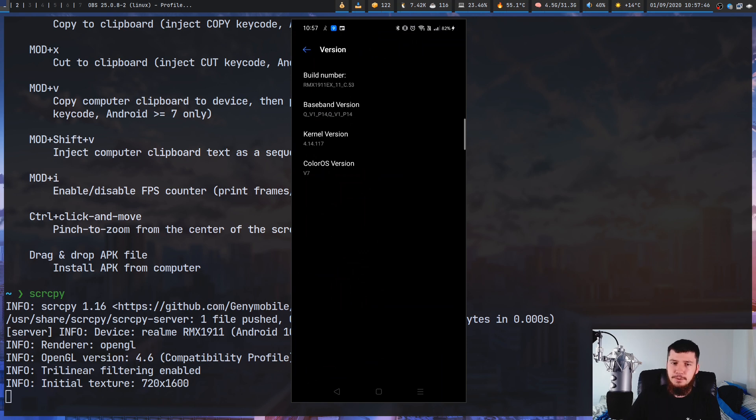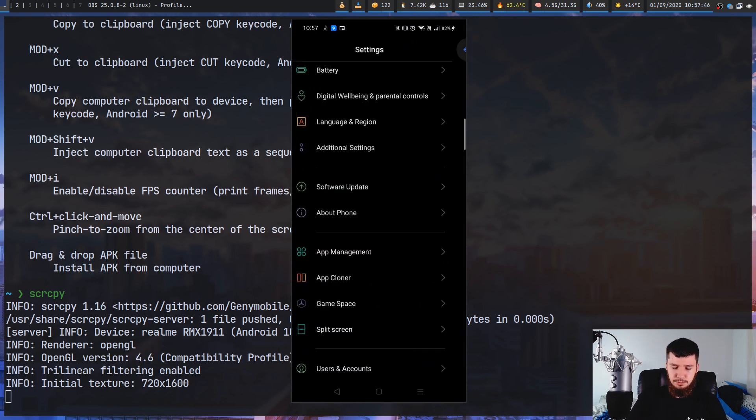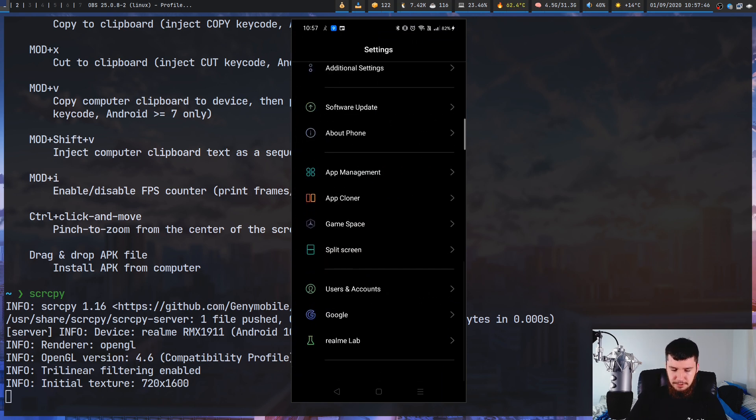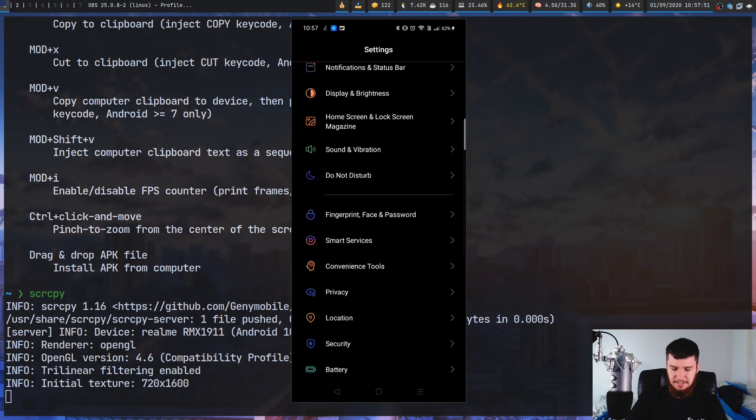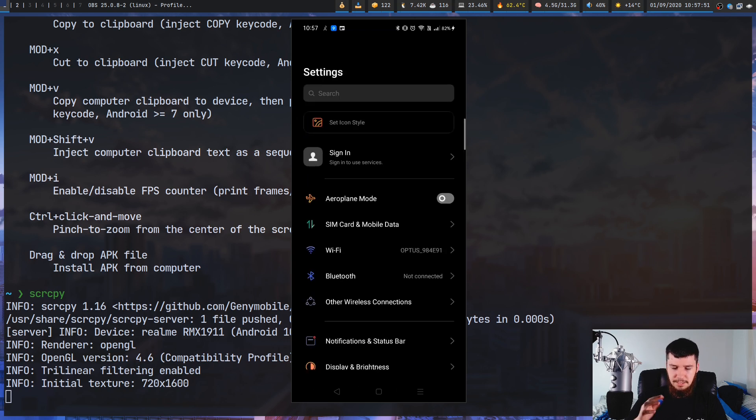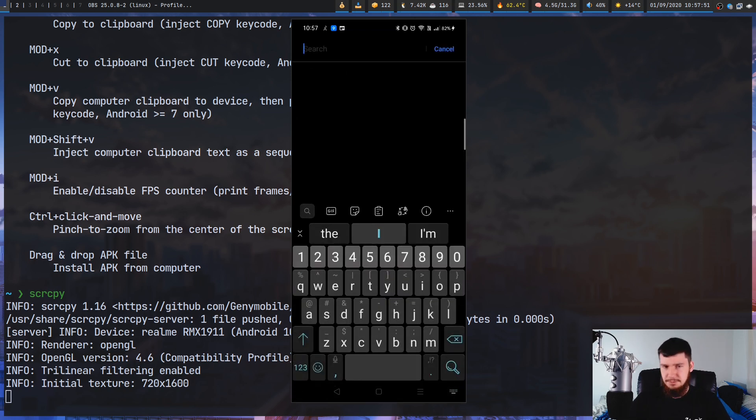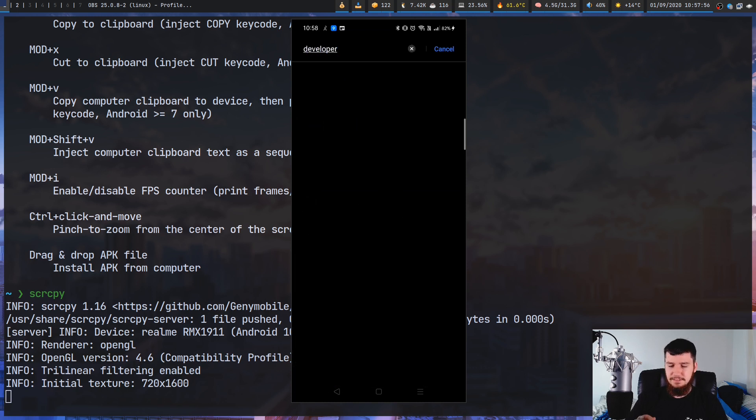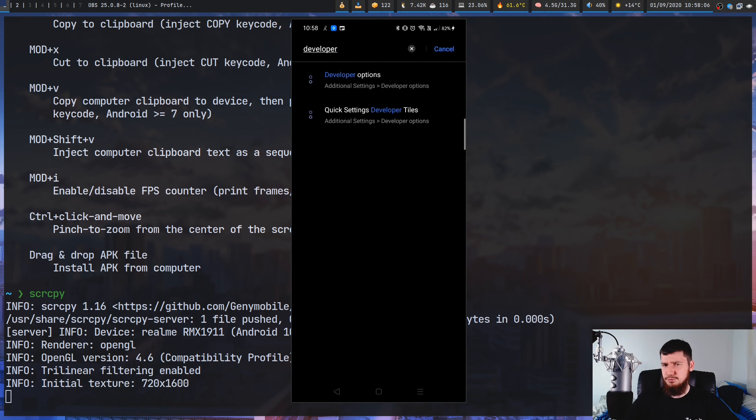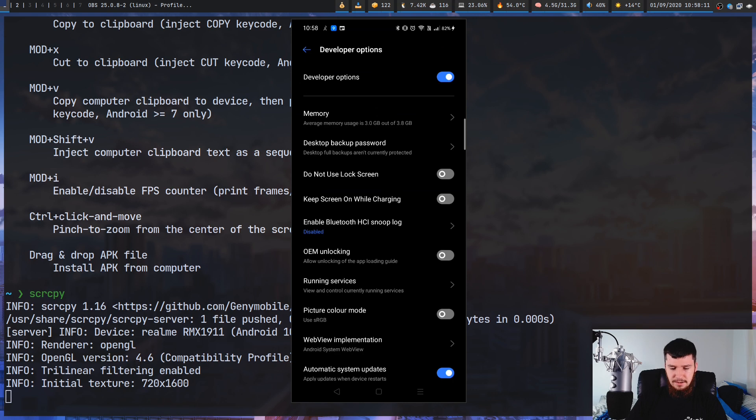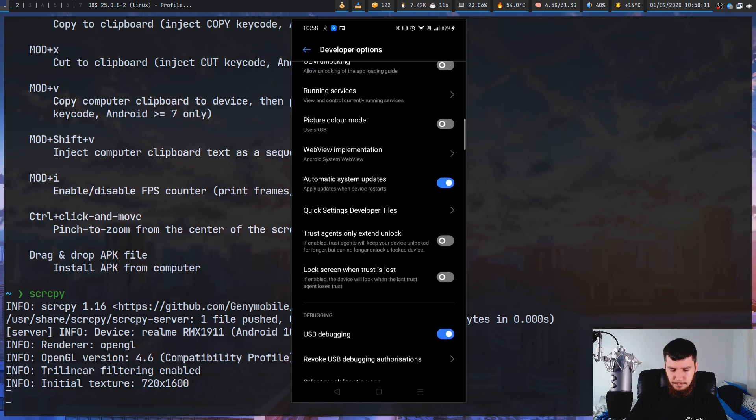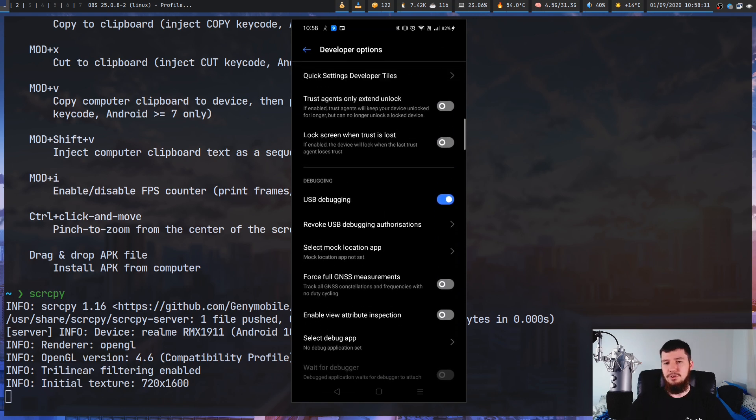From there, what you have to do is look for something called developer options. I have no idea where in this list it actually is, but luckily for me there is a search bar. If we search for developer, developer options are right here. It looks like it's under the additional settings. It's probably going to be in a similar place on your phone as well.